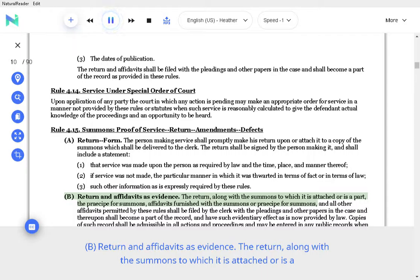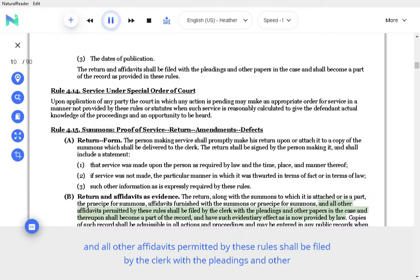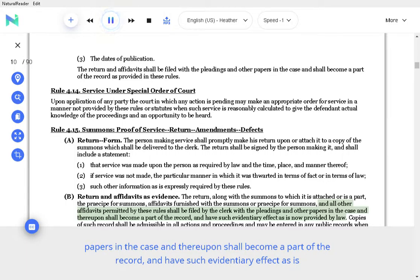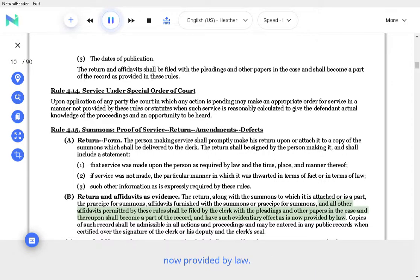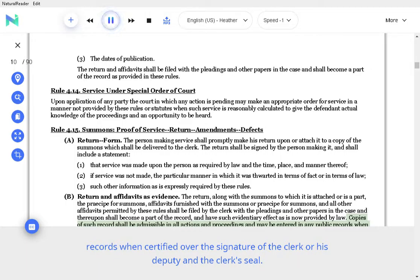B. Return and affidavits as evidence. The return, along with the summons to which it is attached or is a part, the receipt for summons, affidavits furnished with the summons or receipt for summons, and all other affidavits permitted by these rules shall be filed by the clerk with the pleadings and other papers in the case and thereupon shall become a part of the record, and have such evidentiary effect as is now provided by law. Copies of such records shall be admissible in all actions and proceedings and may be entered in any public records when certified over the signature of the clerk or his deputy and the clerk's seal.